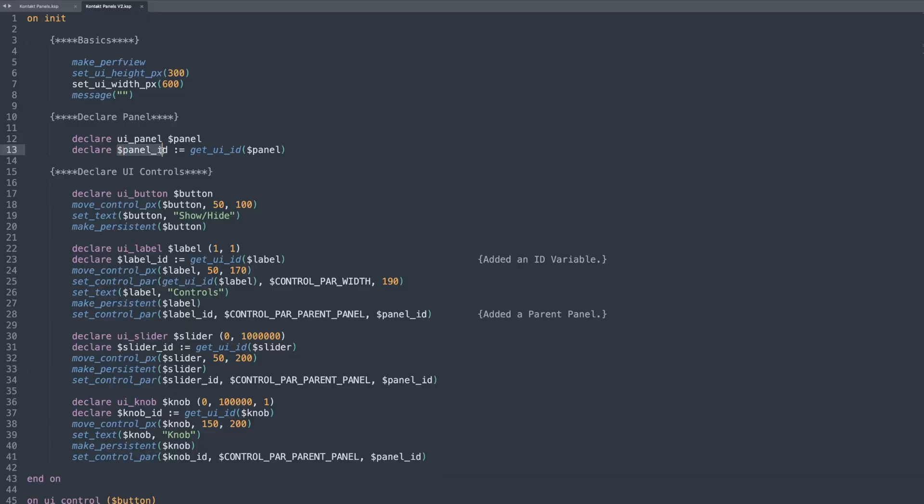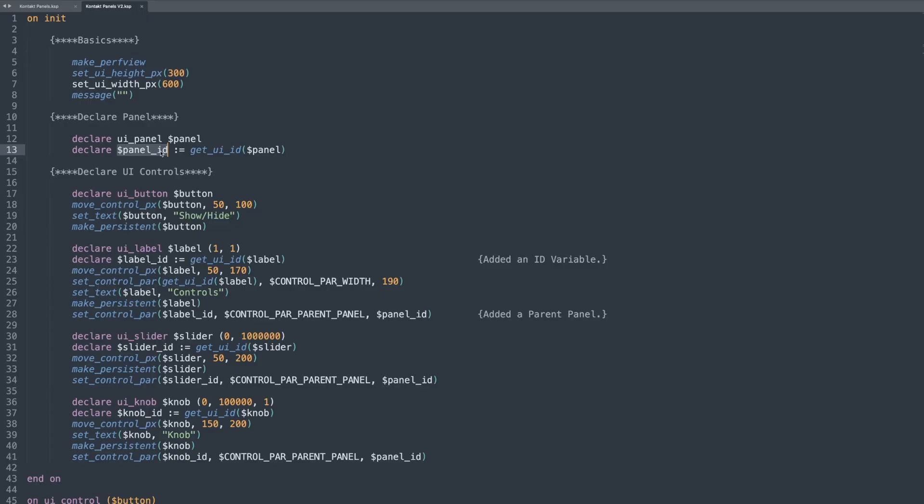So I always just take whatever I call the variable and just assign it with an underscore ID. That's just my naming convention. Declare a blank variable called panel ID and then I assign it the get UI ID of panel. So basically it finds a unique identifier for the variable panel, which I just created and assigns that number to the panel ID.